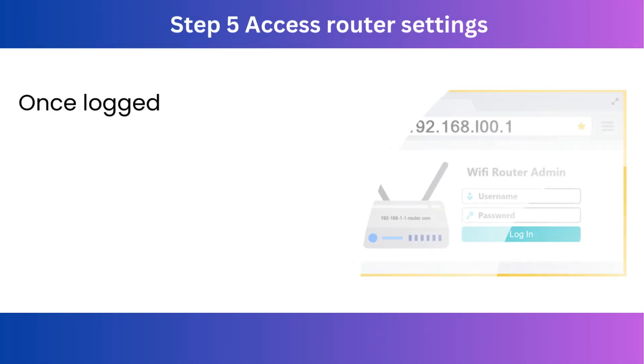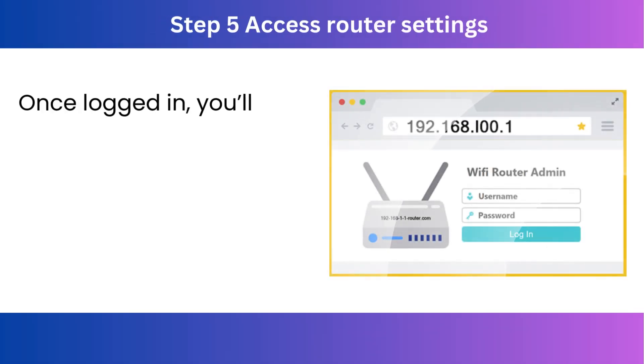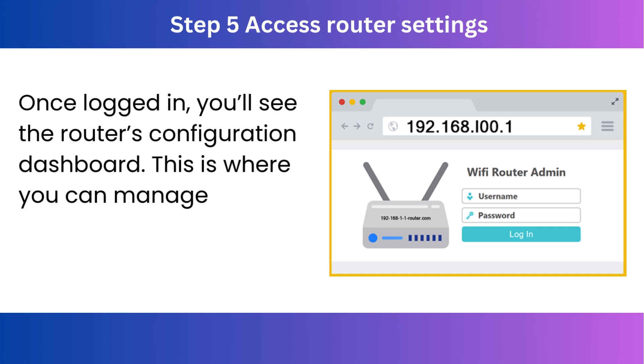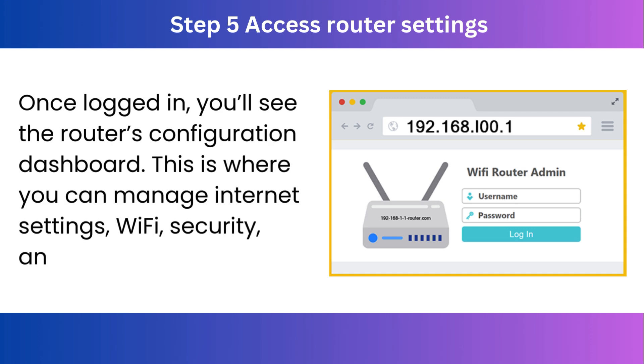Step 5. Access router settings. Once logged in, you'll see the router's configuration dashboard. This is where you can manage internet settings, Wi-Fi, security, and more.